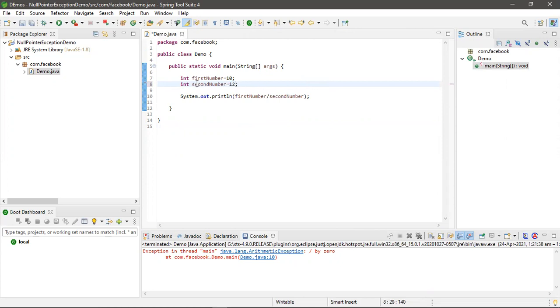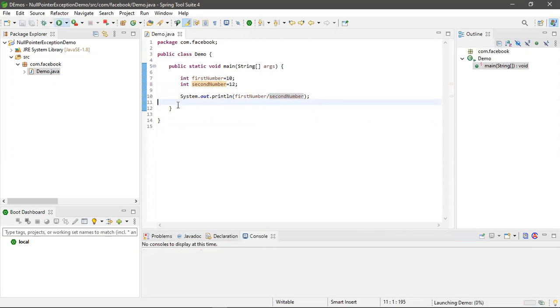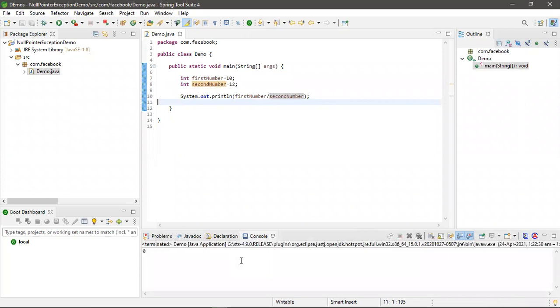If the second number is not zero, then only we have to divide the first number with the second number. In that way we can resolve arithmetic exceptions that is divided by zero. Thank you guys.